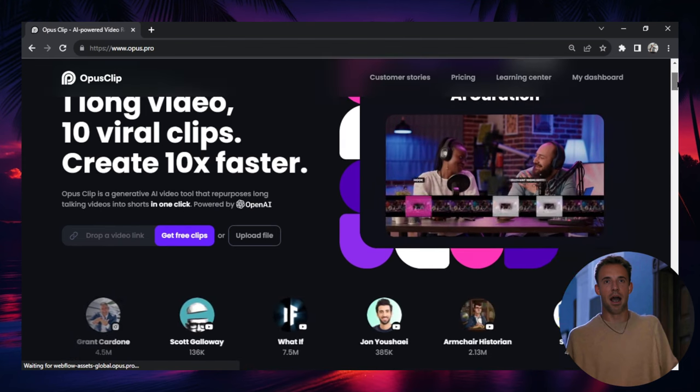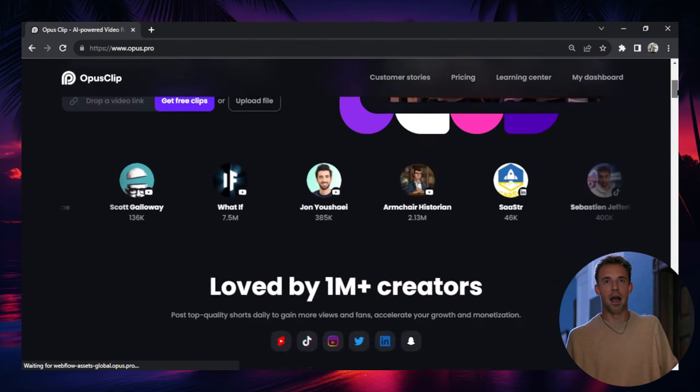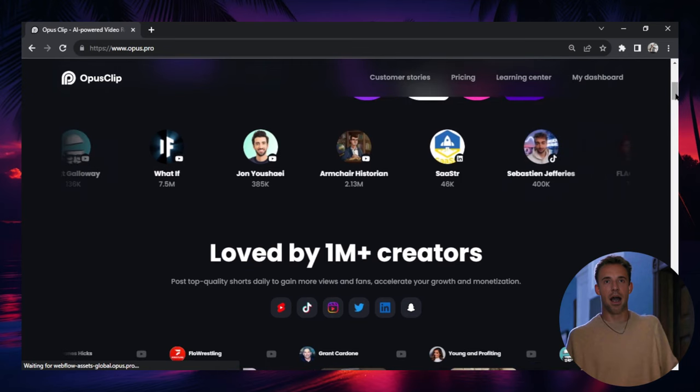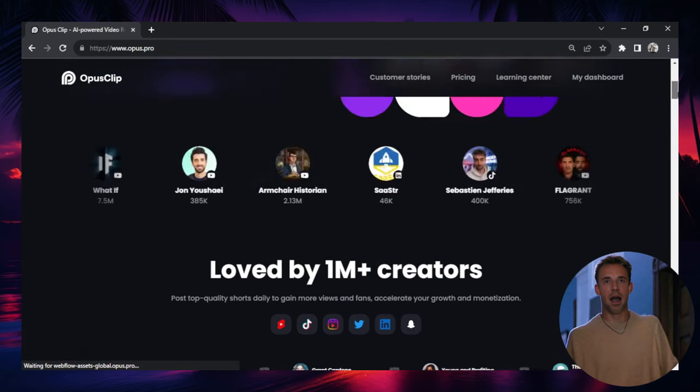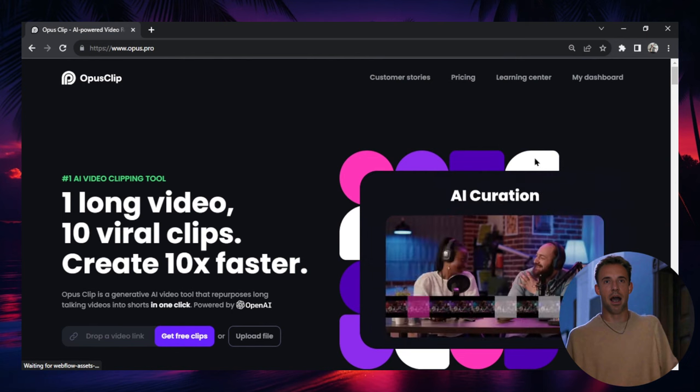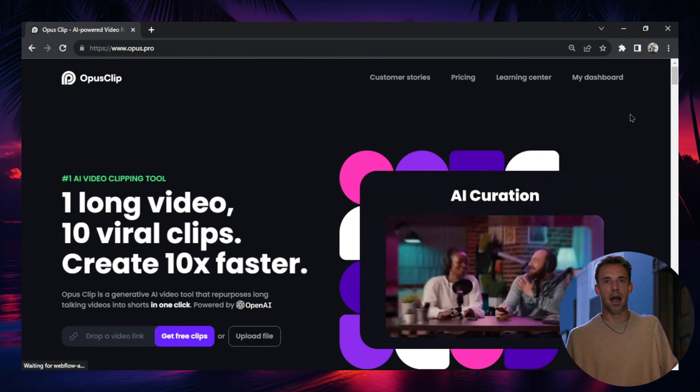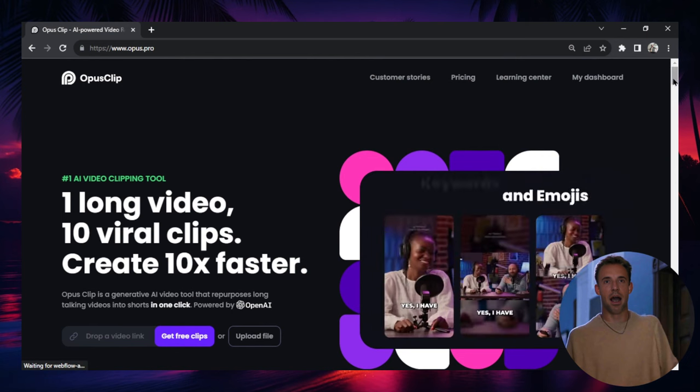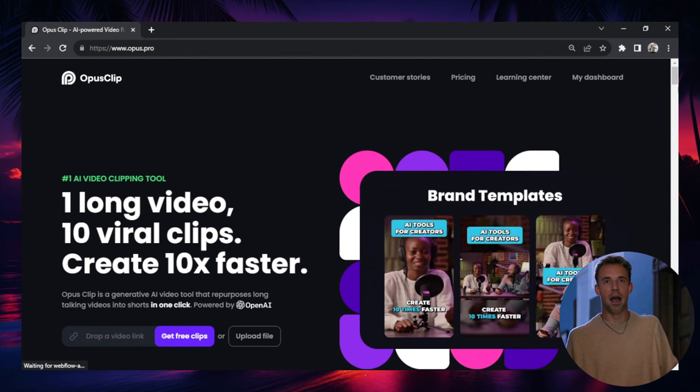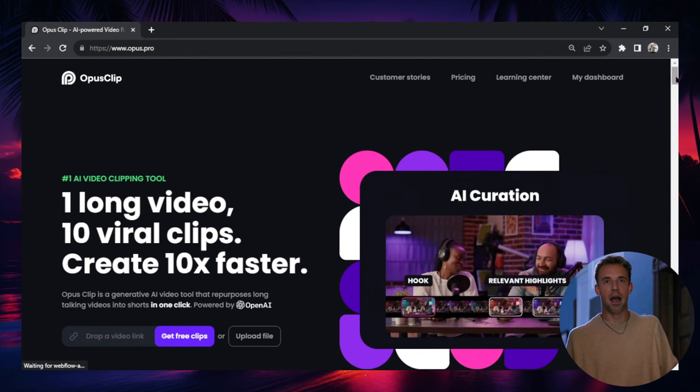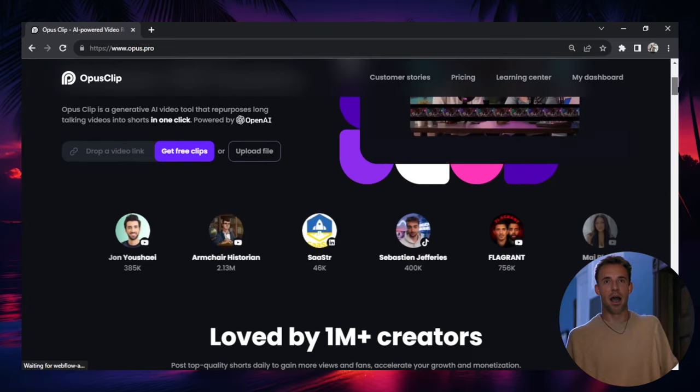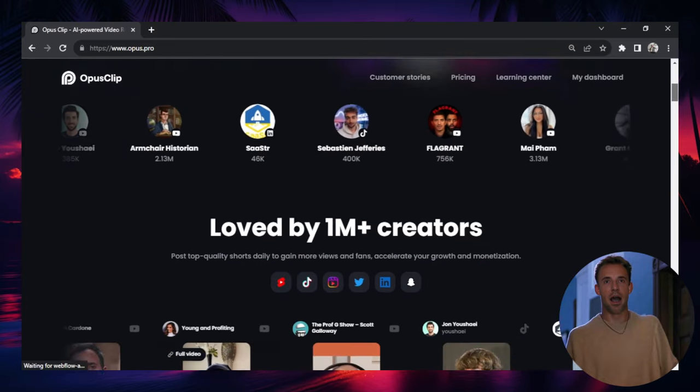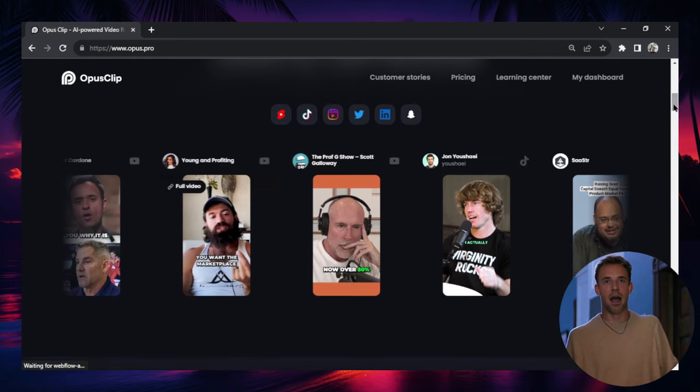So if you didn't watch my previous video, I walked through how to edit long-form content into short-form content using this tool called Opus Clip. That video will give a full walkthrough of how to use this tool. In this video, I'm just going to do a short walkthrough. Basically, this tool takes your long-form content on something like YouTube and cuts it into short-form content, kind of like this.